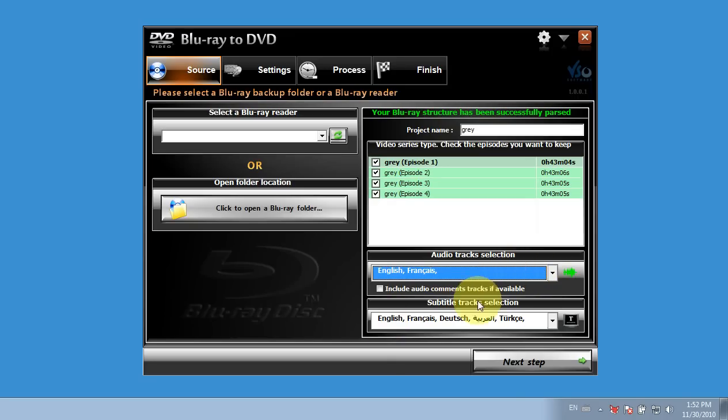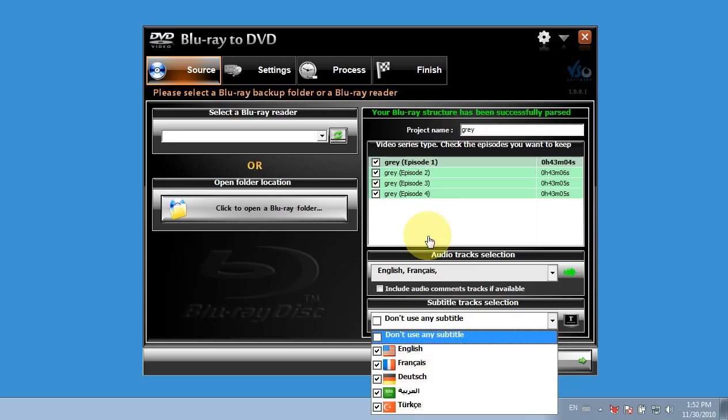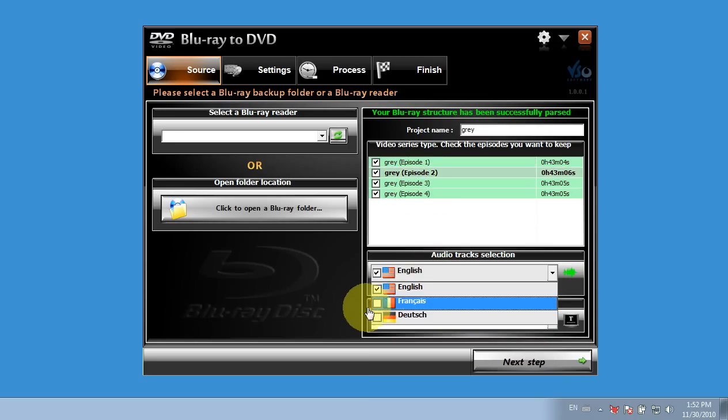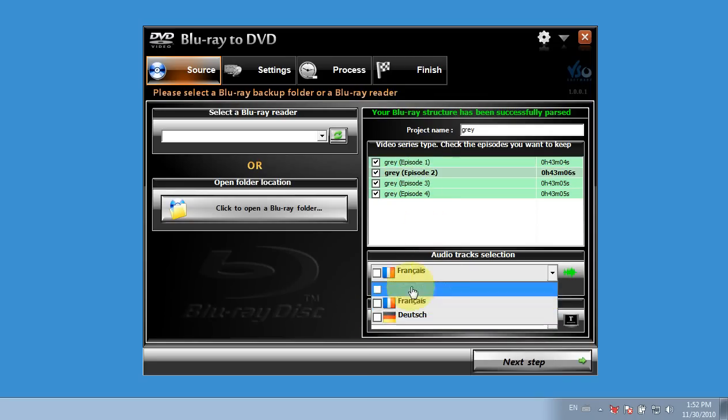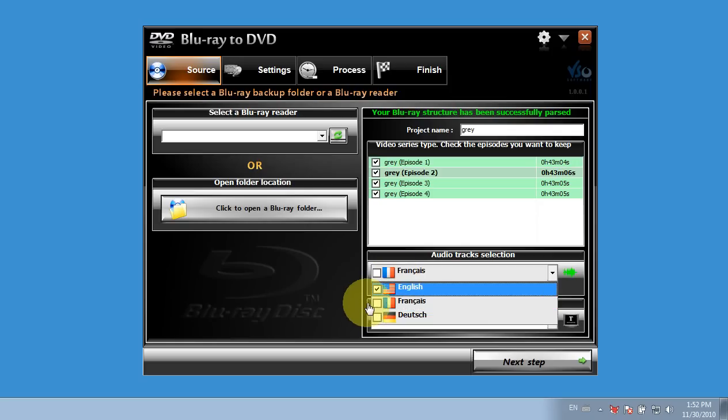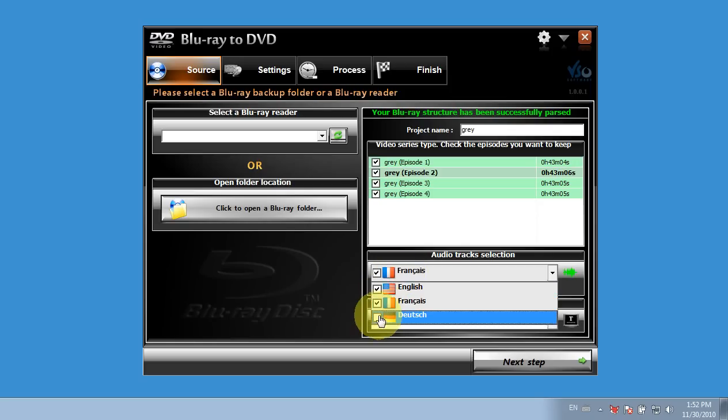And I can also do the same thing for the subtitles. And those have all been checked. So if I click on episode 2, I can again reselect the files I want to have converted along with that, and so forth.